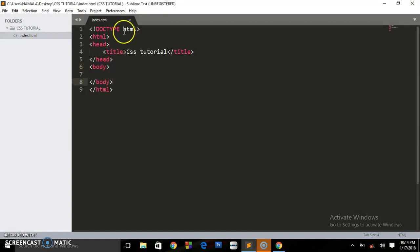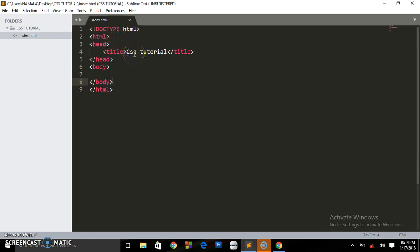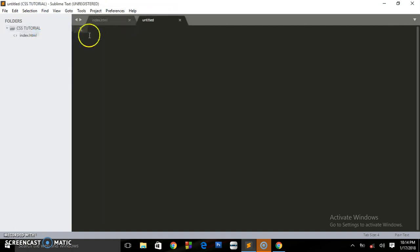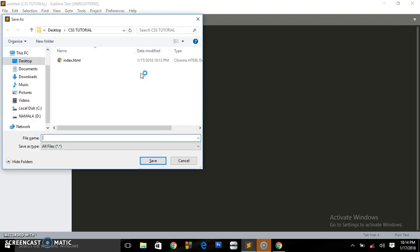If you are not using this text editor but following with another, you can go to the directory or folder where you saved this file, right click on it, and it will open up in the default browser.